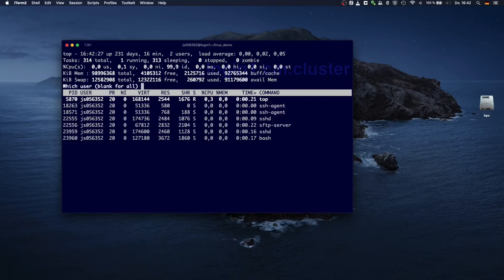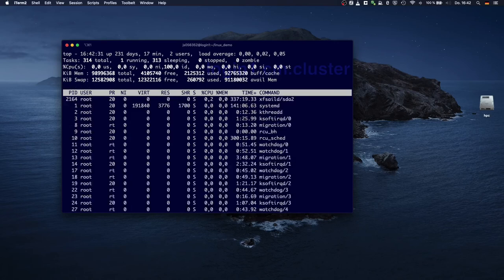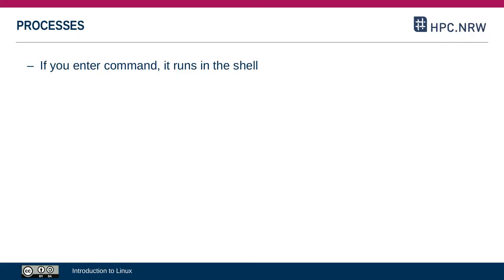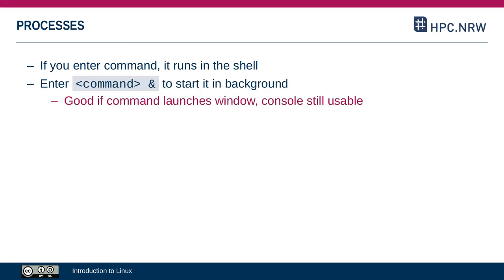By default, if you enter a command and it launches a process, then that process will run in the foreground. In other words, it will show on your console your new command prompt and you cannot do anything with that console while that program is running. You can change that however. You can launch a process in the background. If you launch it in the background it's still running, but you can also still use the console and launch other processes. For example if a process launches a window, that console will be stuck, but you can launch it in the background and then you can still use that console.